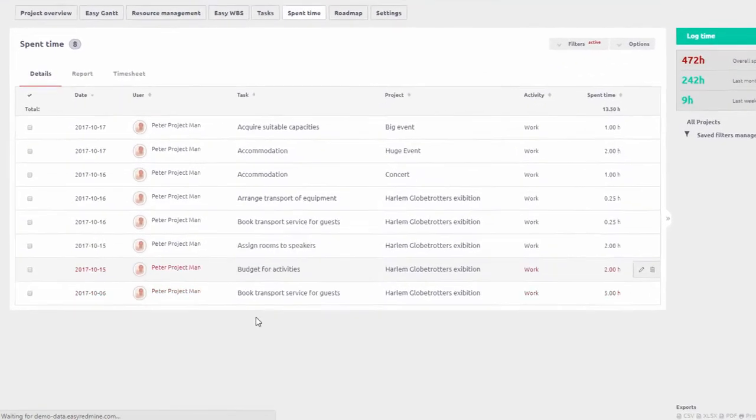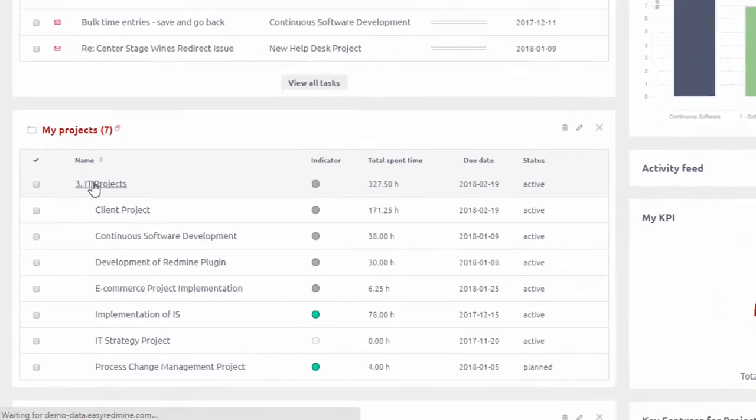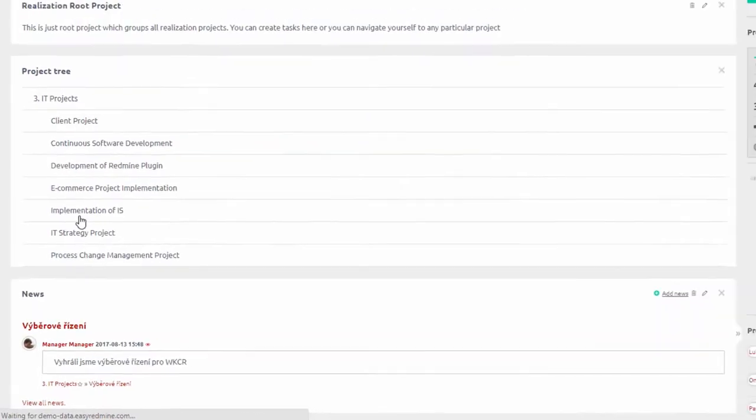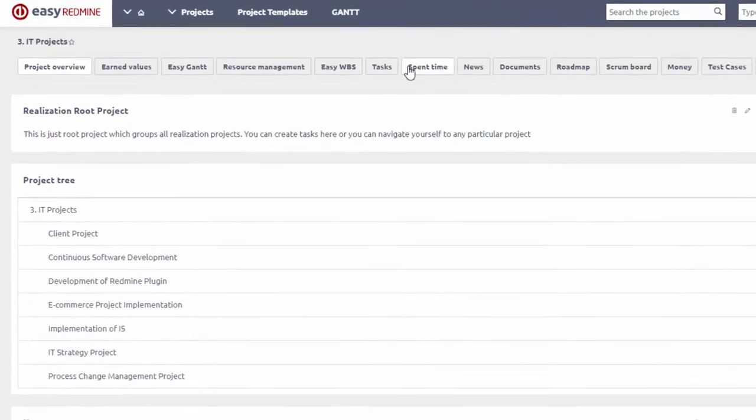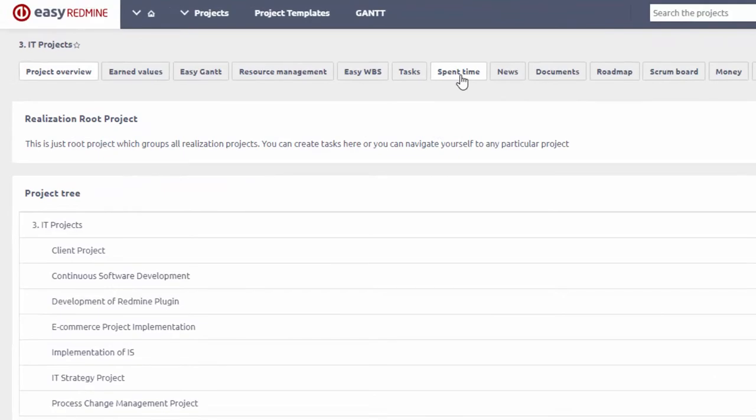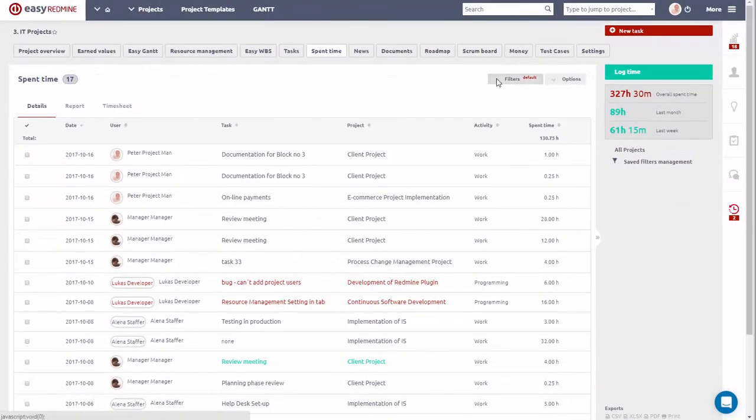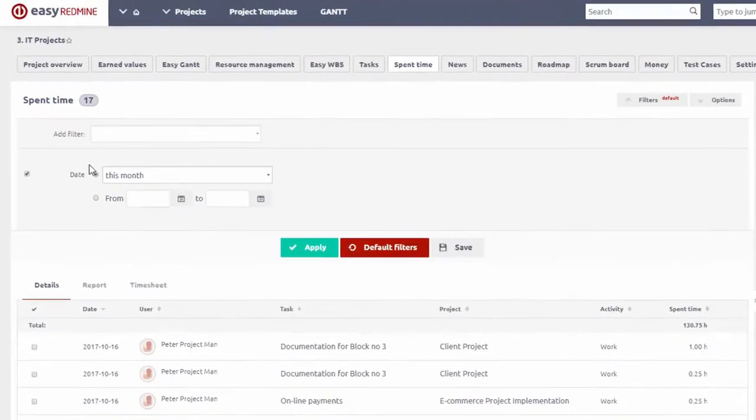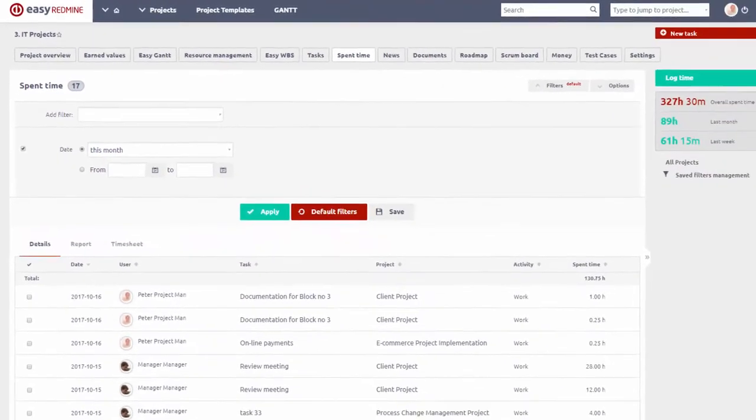To get an overview of time spent on a certain project, simply open that project and check it under Spent Time tab. Here you have details of every entry and you can also make a report by setting the time period and filter.